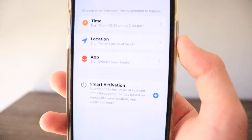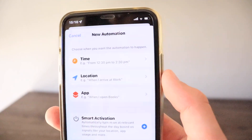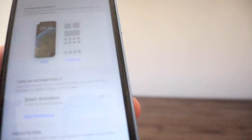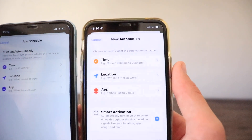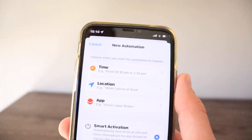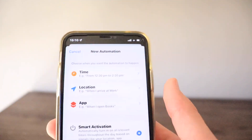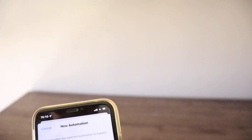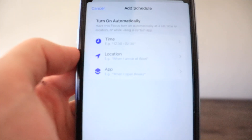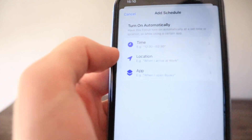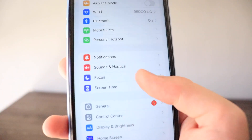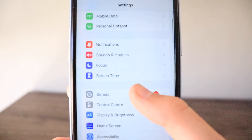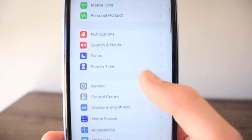The last new thing in Focus is the Add Schedule or Automation feature. Compared to iOS 15, which was more colorful and visually engaging, the iOS 16 version only shows the specific colors set for that focus.